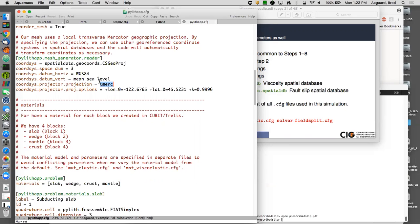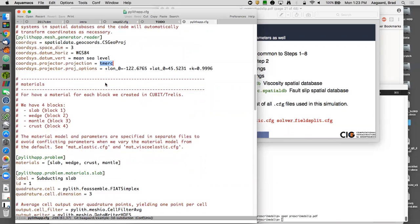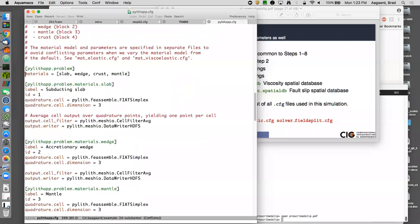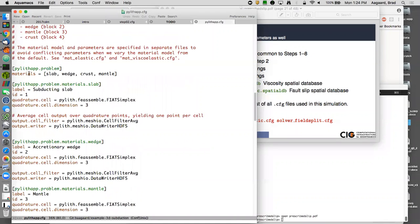We need four materials — slab, wedge, crust, and mantle — matching the four block numbers from the Cubit journal file. PyLith lets you name the materials whatever you want. We create an array of four materials. The ID for each corresponds to the block number in the Exodus mesh file: slab is 1, wedge is 2, mantle is 3, crust is 4.